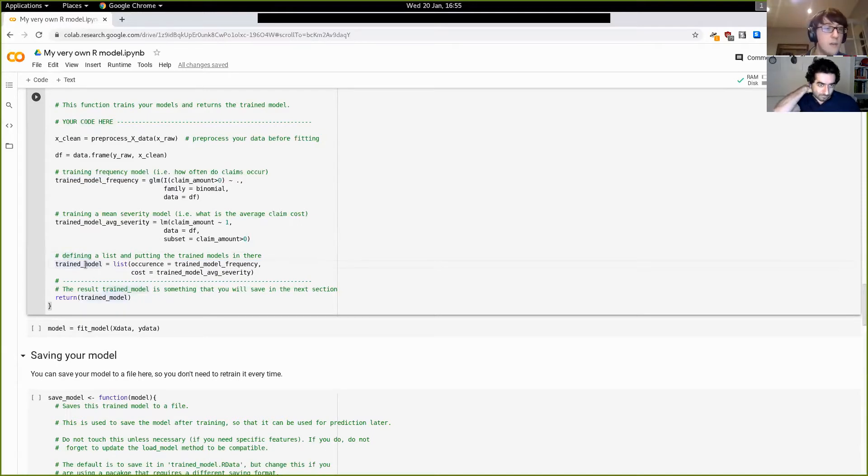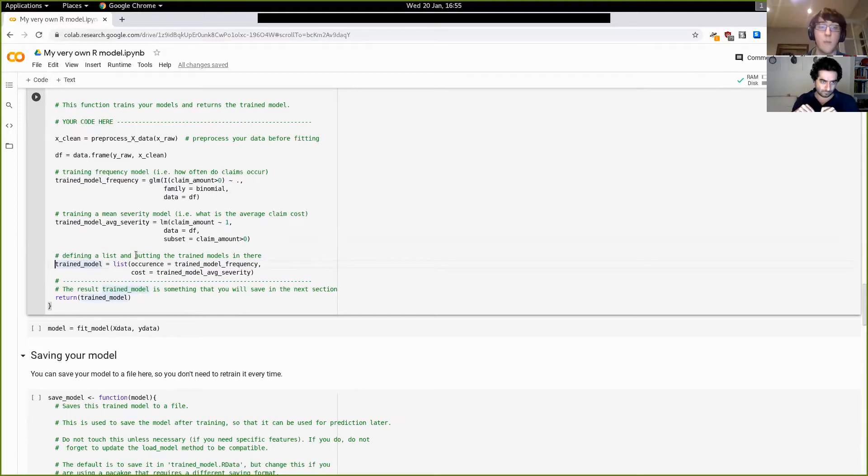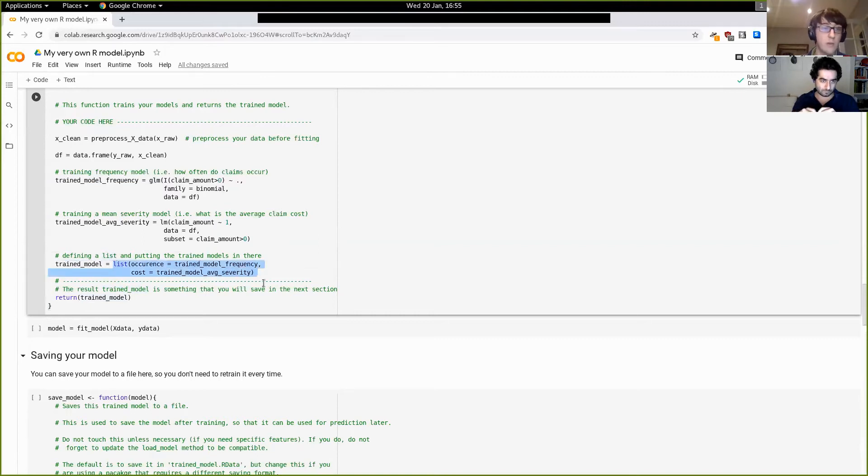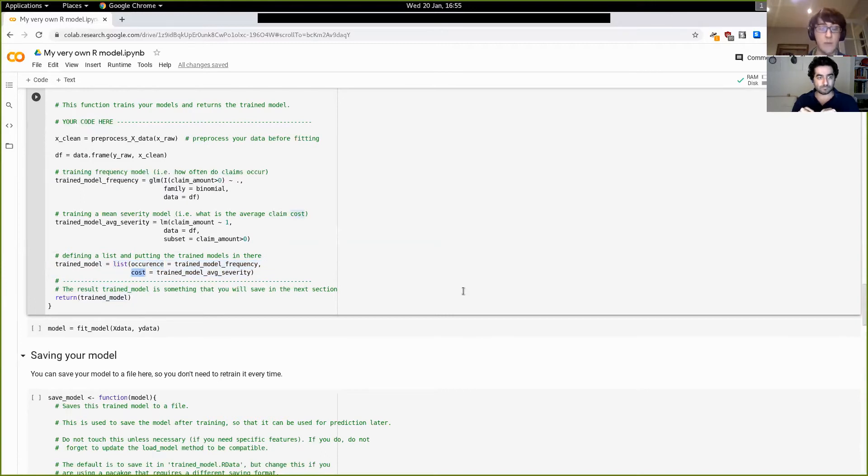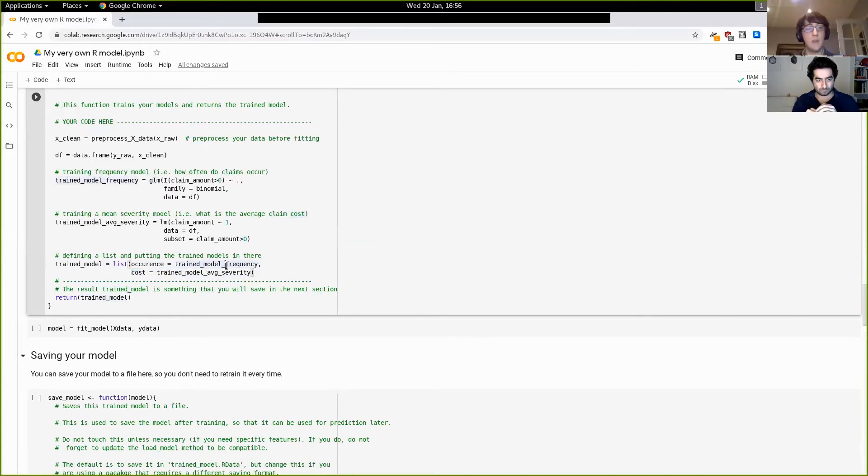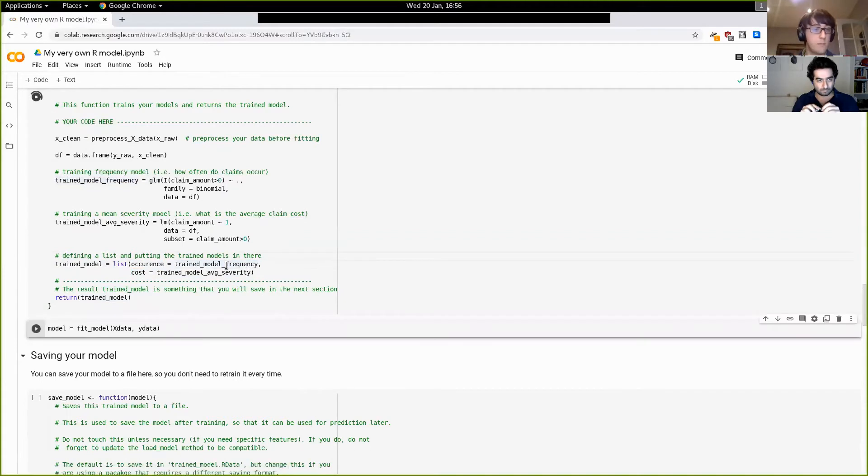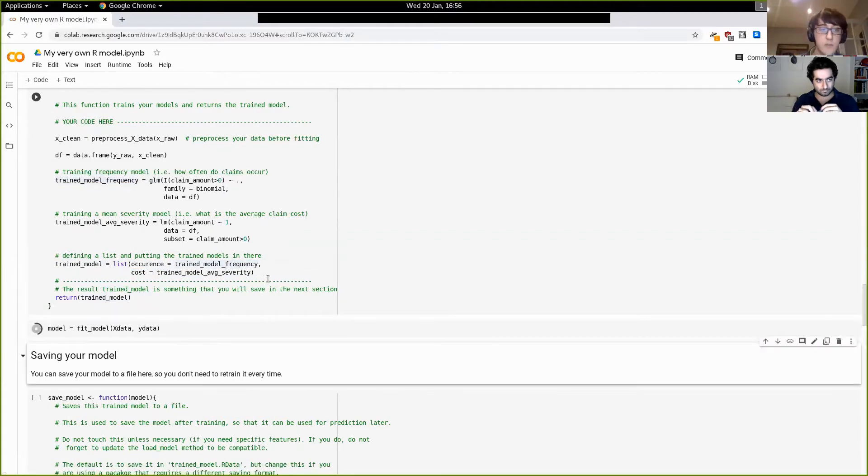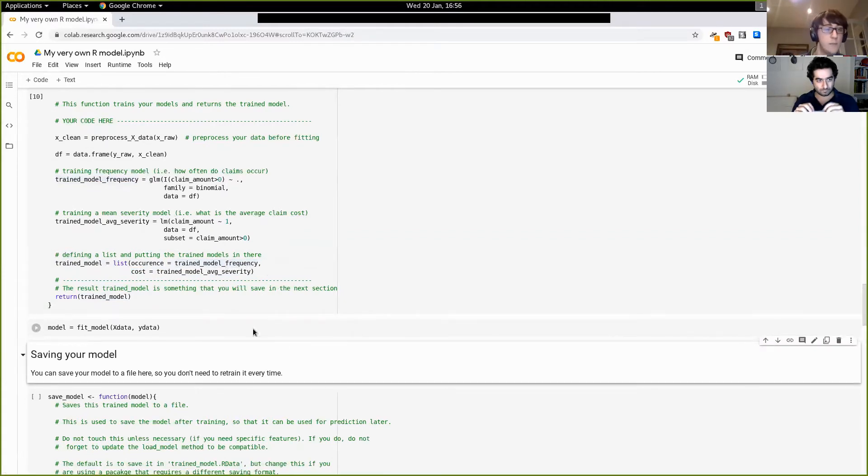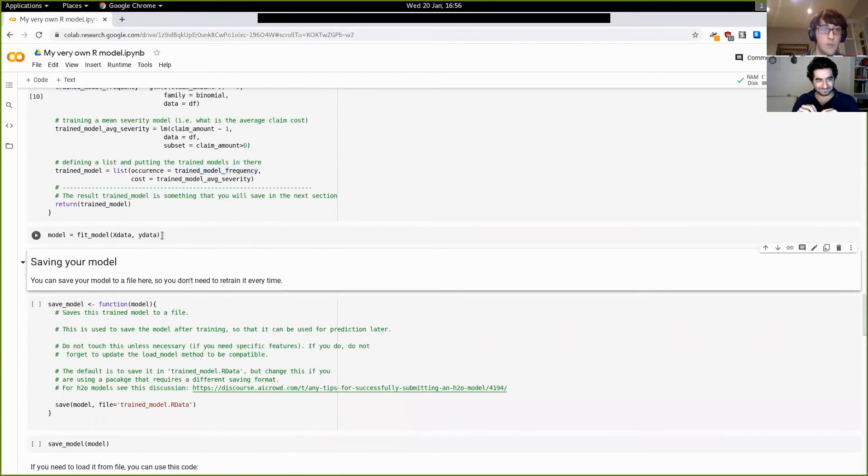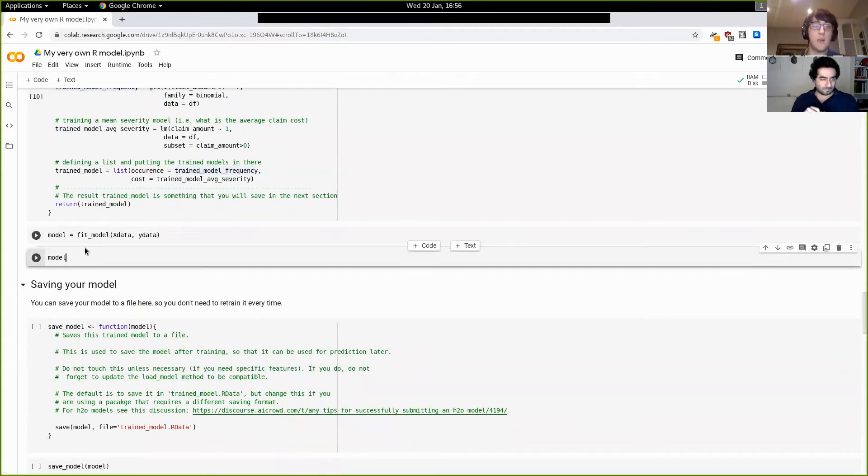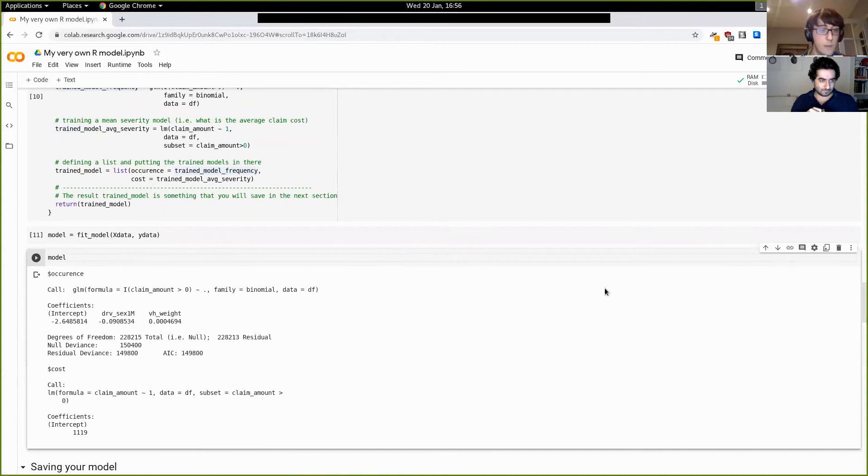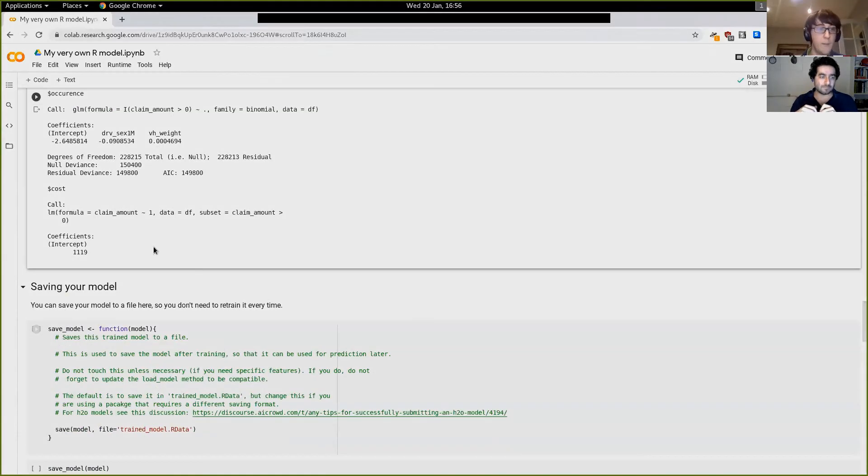And then to define the trained model, this can be any form of any kind of object. So here we've decided to group both of them together with this list with like these keys, but this is arbitrary. And again, as long as it's consistent with the predict function, that will work. All right. So we have this moment of truth. Let's see if it runs to be okay. And let's have a quick look at what the model is. Yeah, there we go. Cool. That's kind of what we expected. All right.